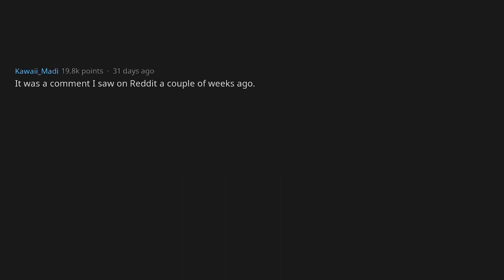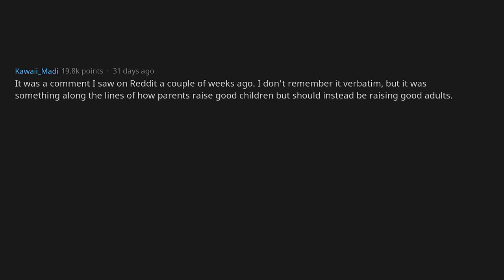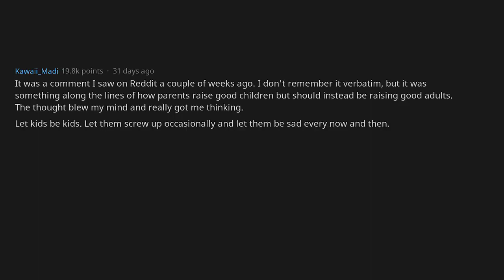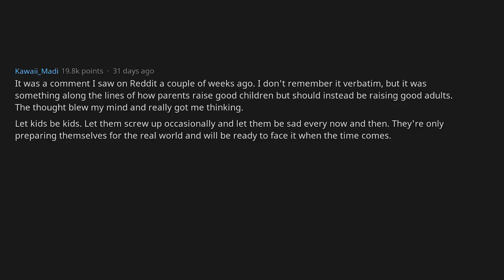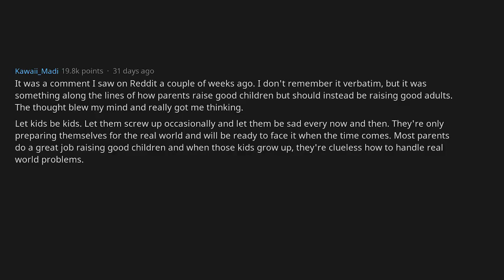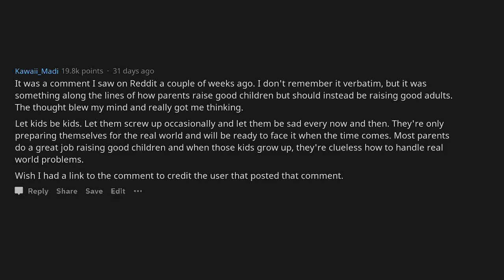It was a comment I saw on Reddit a couple of weeks ago. I don't remember it verbatim, but it was something along the lines of how parents raise good children but should instead be raising good adults. The thought blew my mind and really got me thinking. Let kids be kids. Let them screw up occasionally and let them be sad every now and then. They're only preparing themselves for the real world and will be ready to face it when the time comes. Most parents do a great job raising good children, and when those kids grow up, they're clueless how to handle real world problems. Wish I had a link to the comment to credit the user that posted that comment.